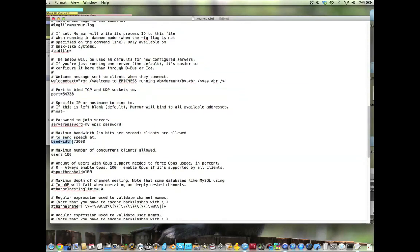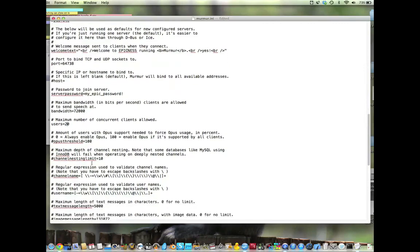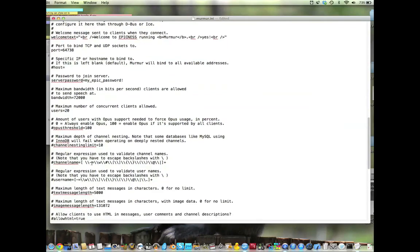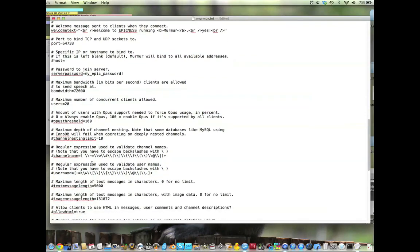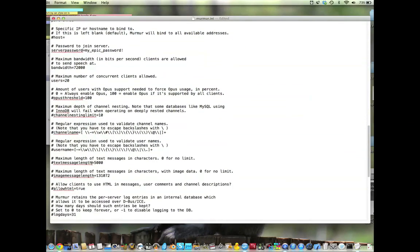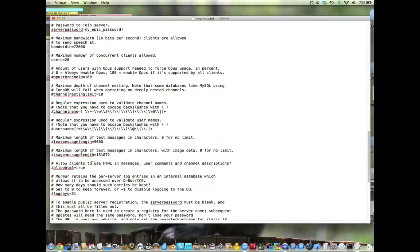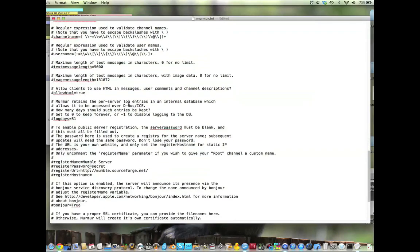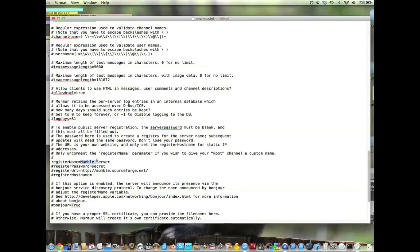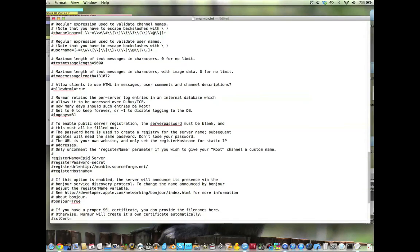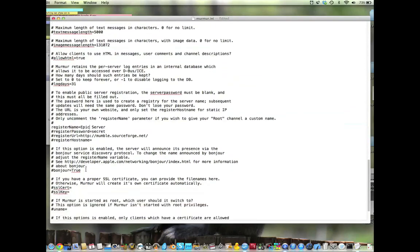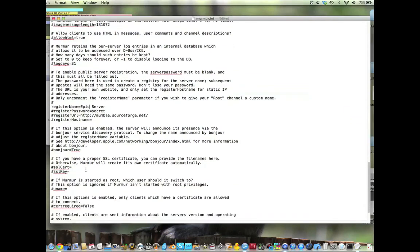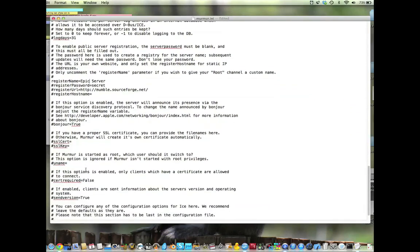Bandwidth I left as the default. Users. I'm not overrun by people, so I'm going to set mine to 20. And that's pretty much all that we need to change. We can change this next register name. If you want to change the register name again, the hashtag means that it doesn't use it. So you need to delete the hashtag before it to make it use it. And we're going to go ahead and change mumble server. This is the name that your root server will appear. So I want my root server to be Epic server.